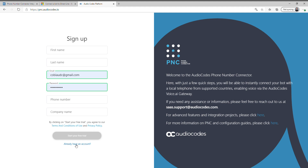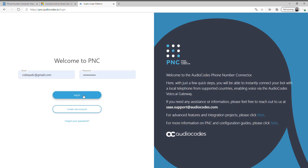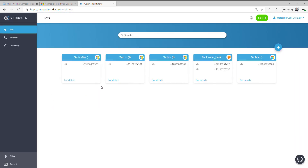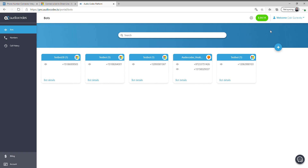First of all, over here we can sign up through pncaudiocodes.io. Since I already have an account, I'm just going to click 'I already have an account' and log into that account.